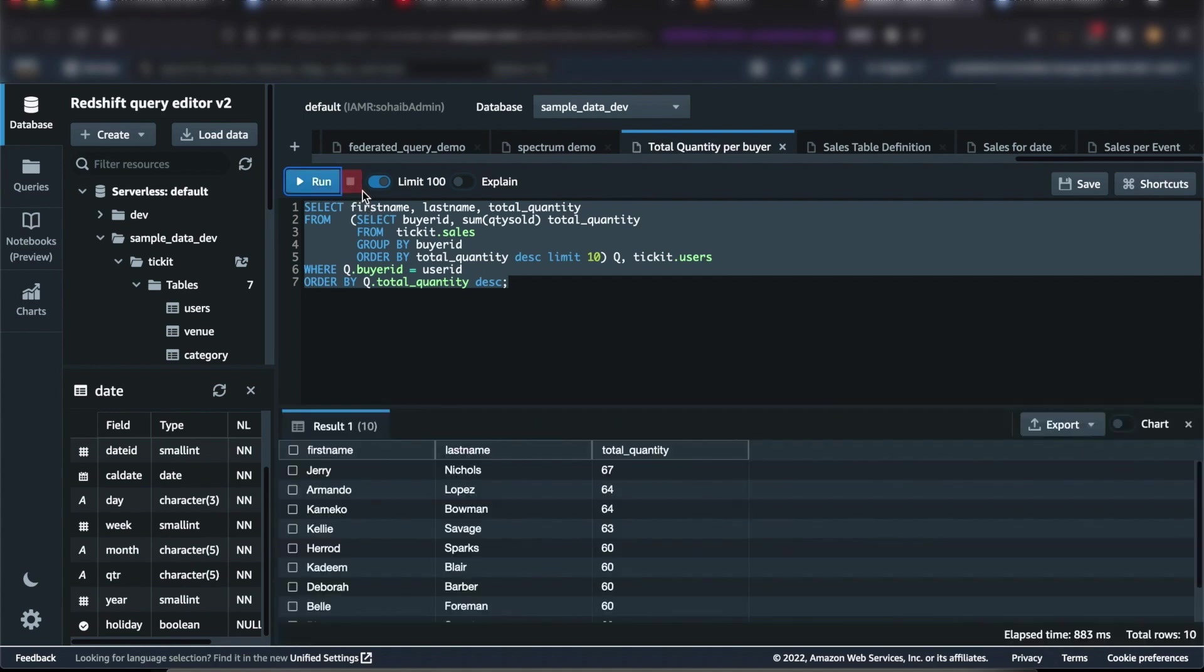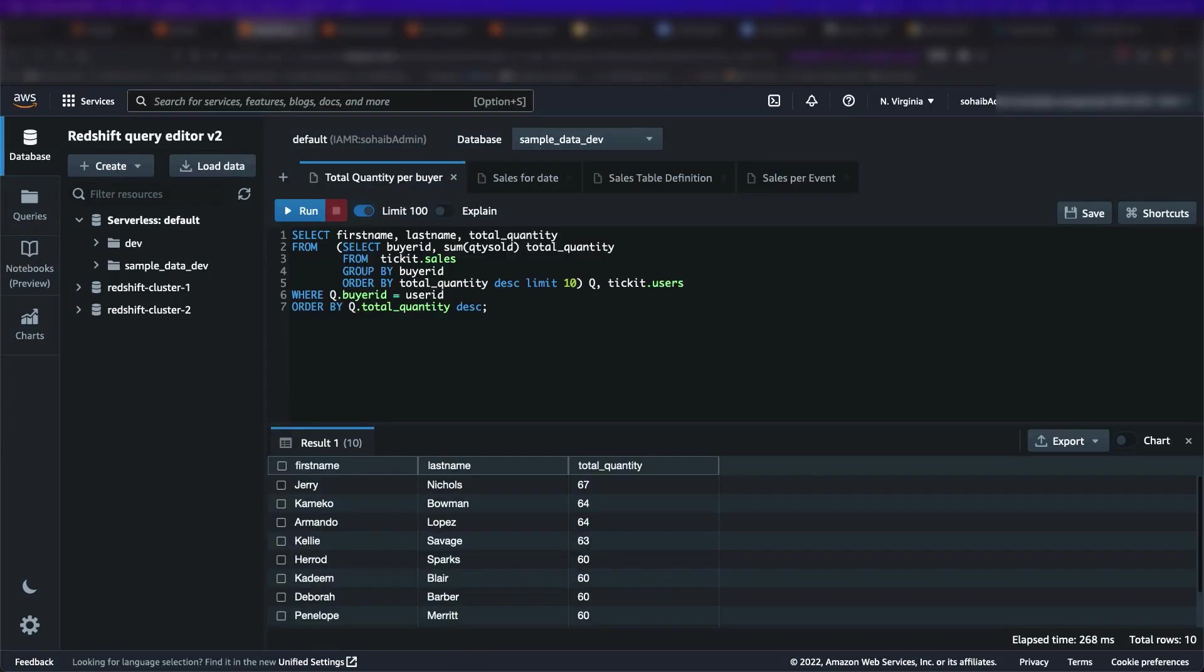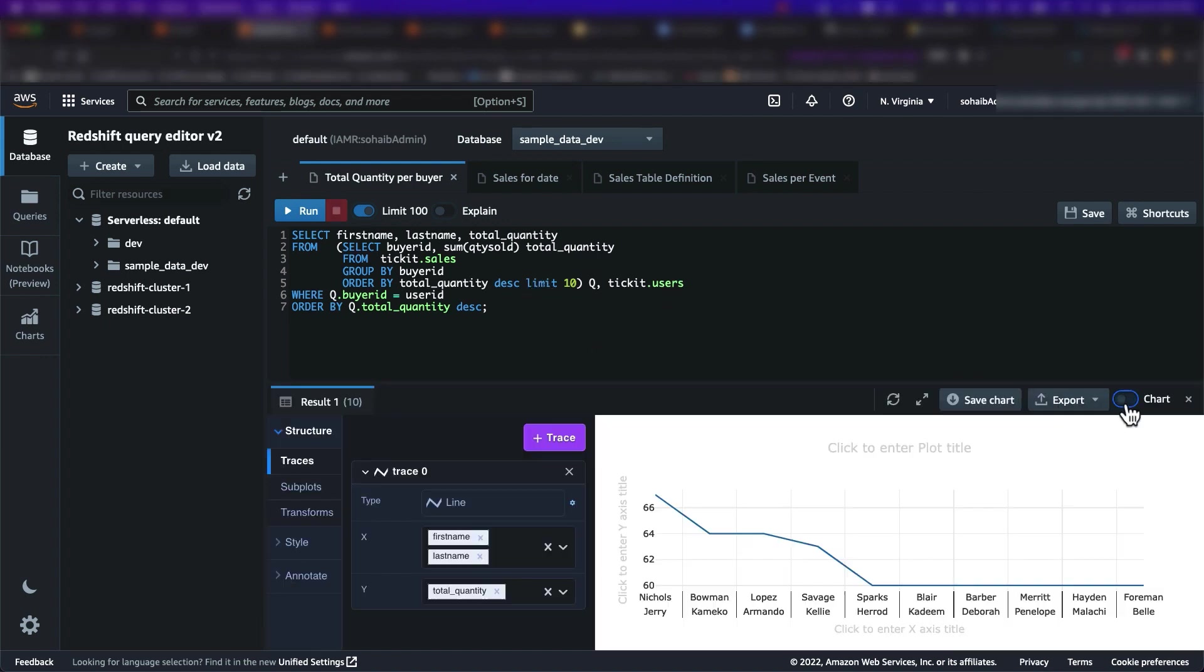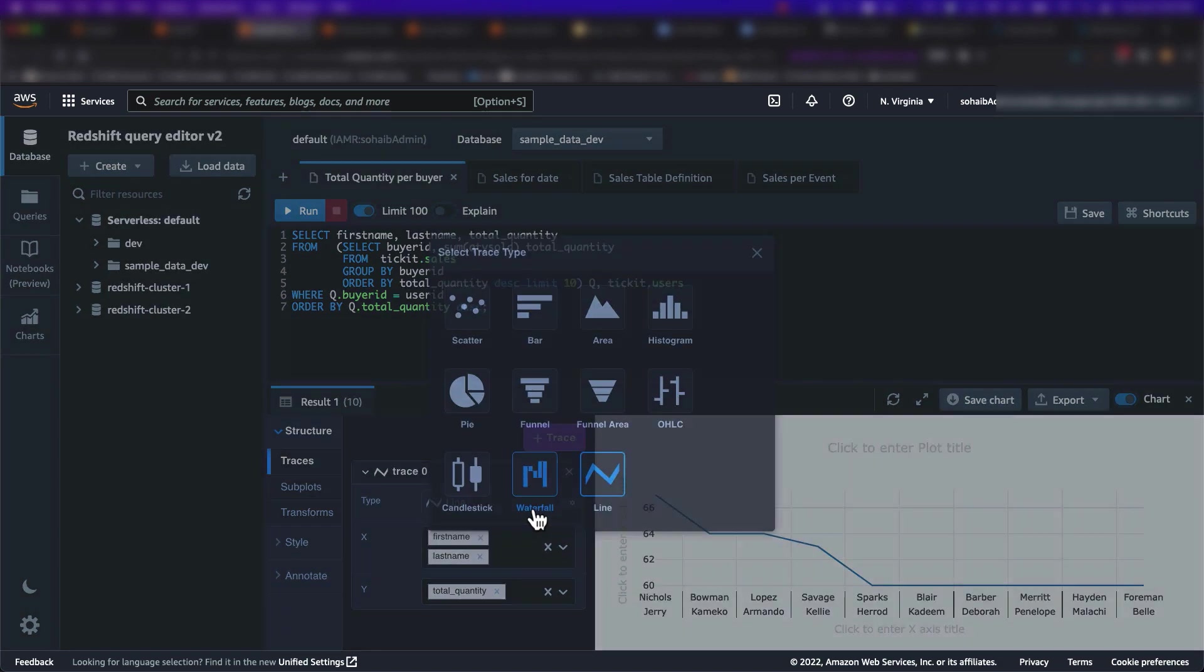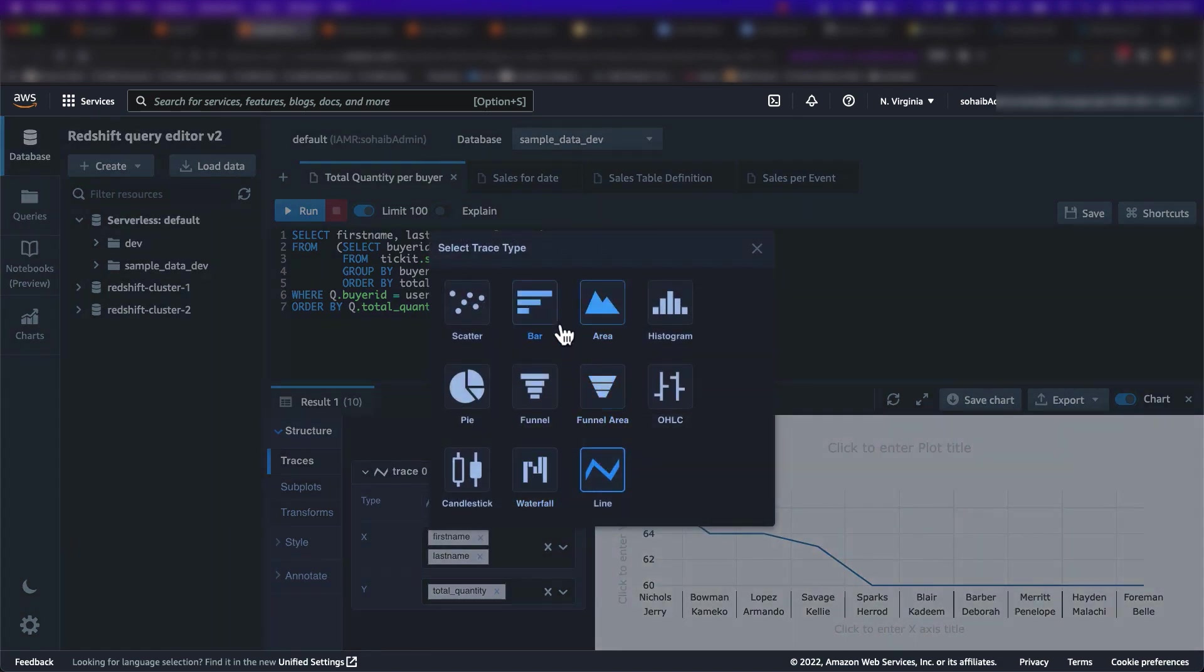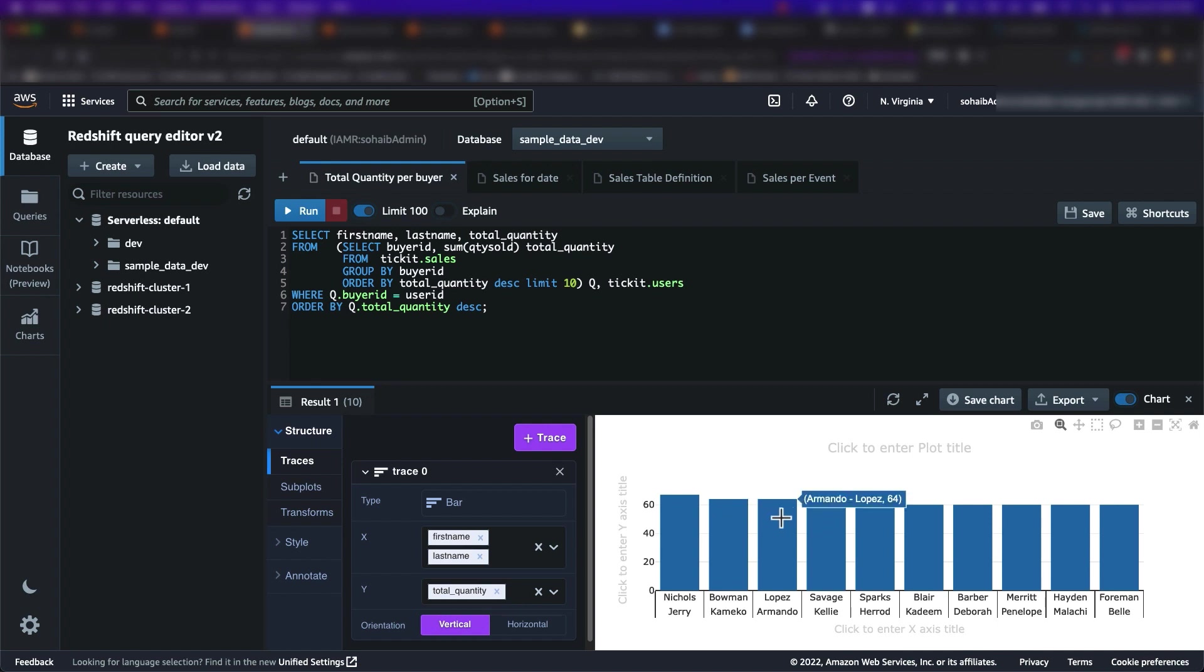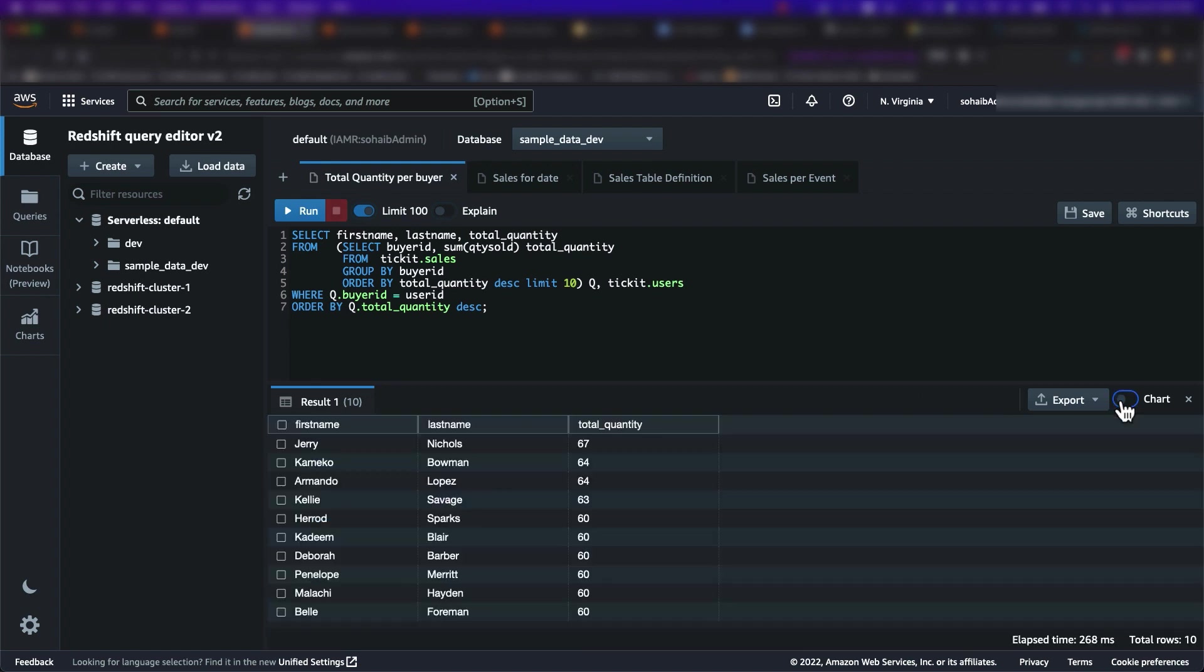Amazon Redshift serverless will respond to my workload needs and scale up and down as needed. While we are using Query Editor version 2, I also want to point out that it has a rich set of features to help you manage and run your SQL statements for data exploration, ad hoc queries, and for querying your data lake.